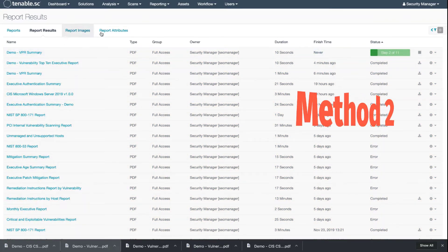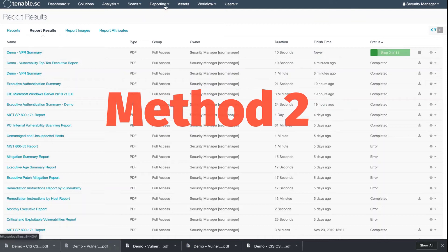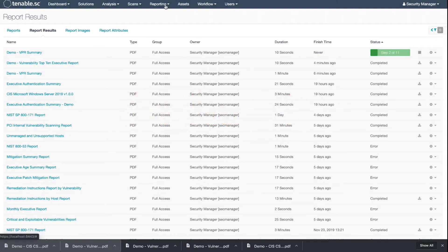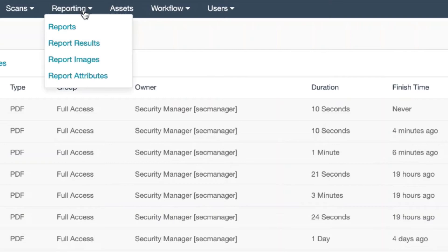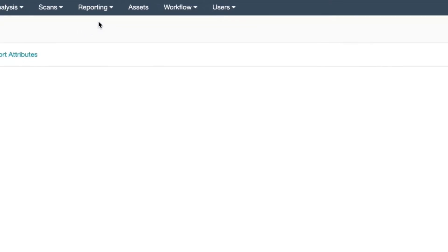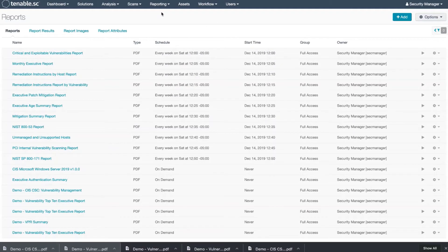Next, I'm going to go to Reporting on the top. This is the second way of creating the report. I'm going to go to Reports, and we're going to add.